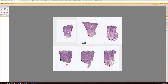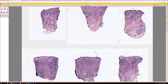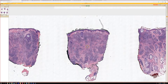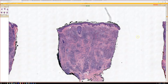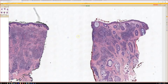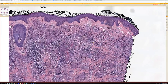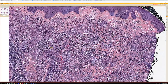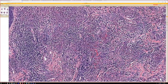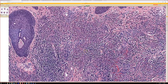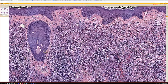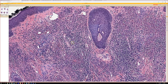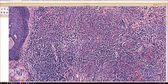And then finally case 26. So the fuse infiltrate in the dermis with a mixture of lymphs, plasma cells, eos, and neutrophils — I'm trying to find a place where I can get the high power to show you better, but the neutrophils are